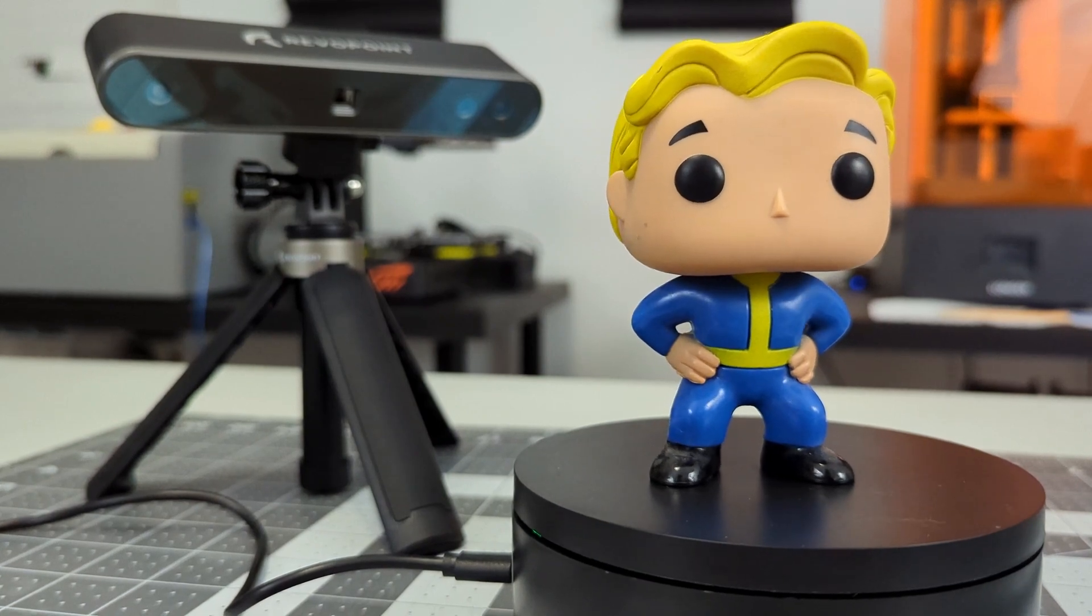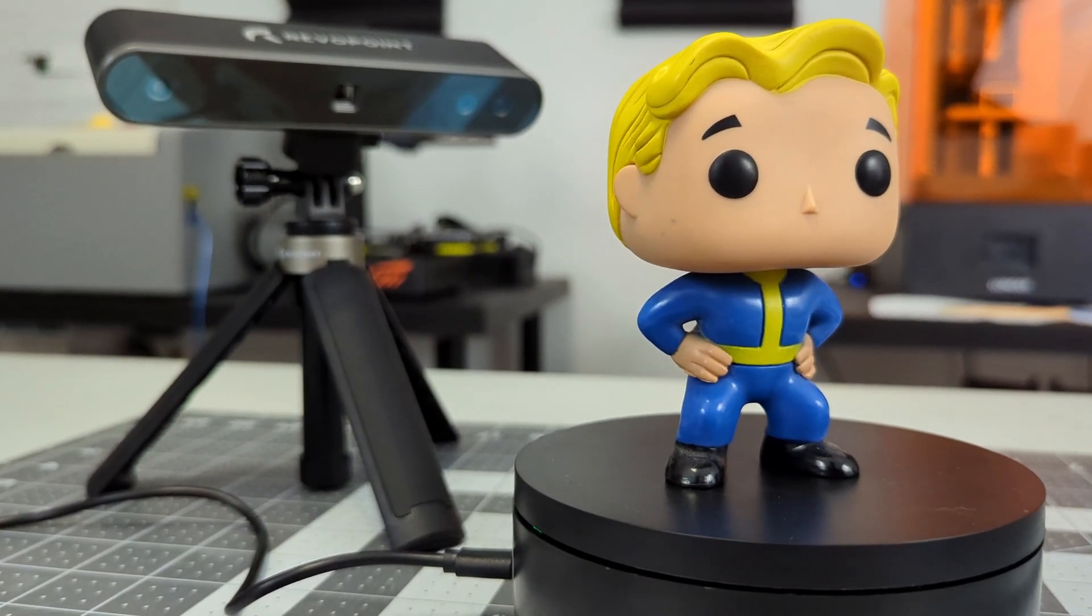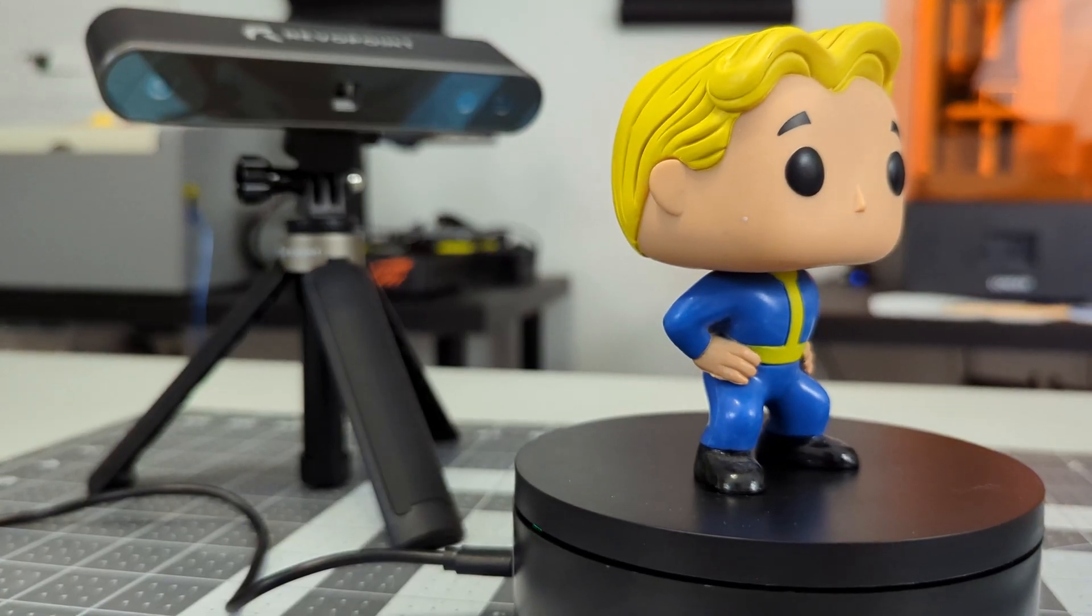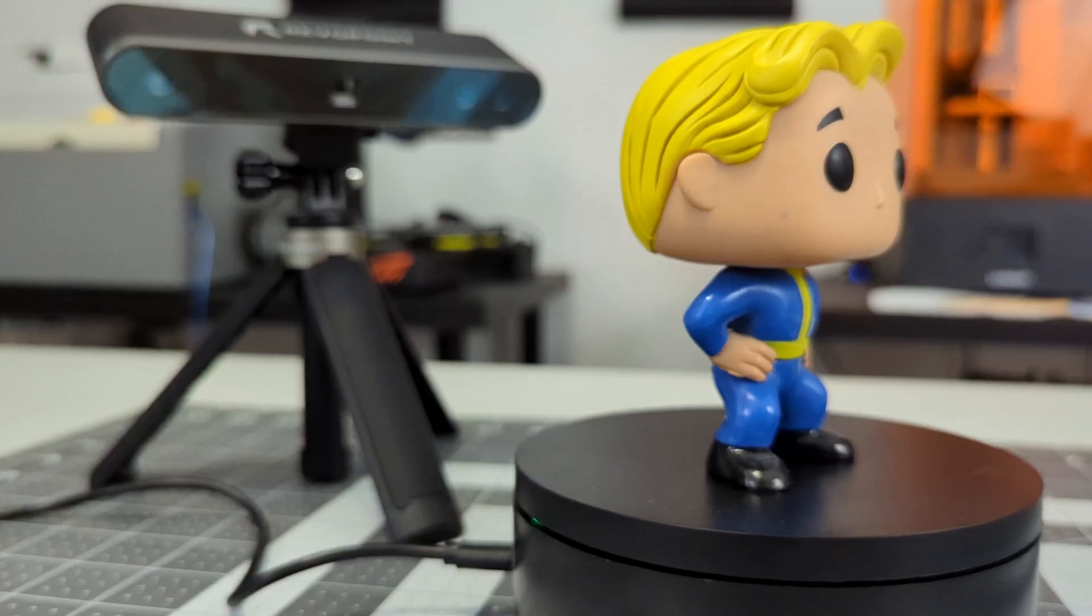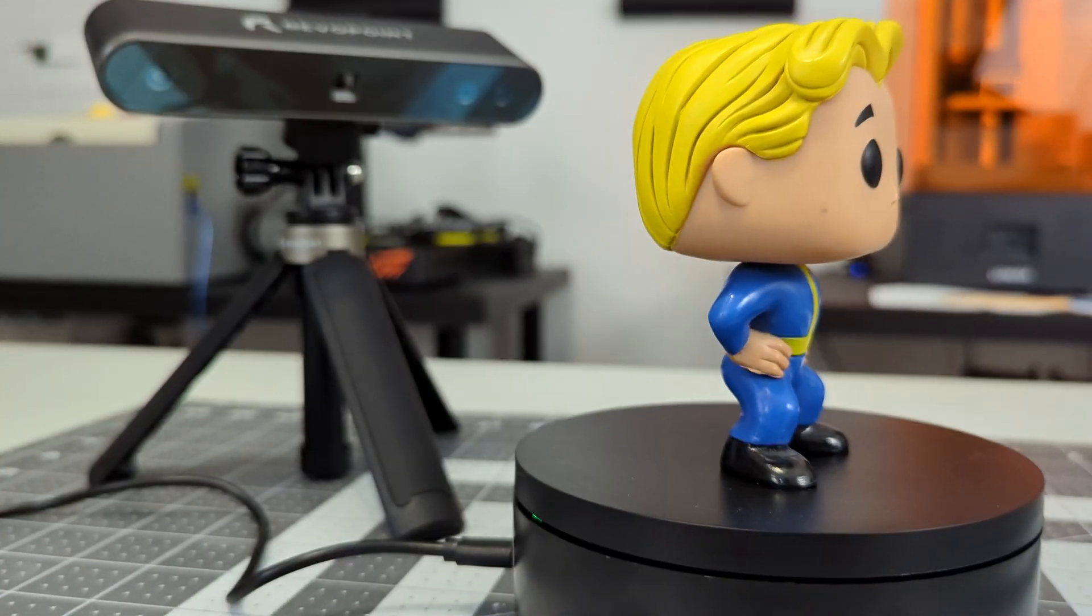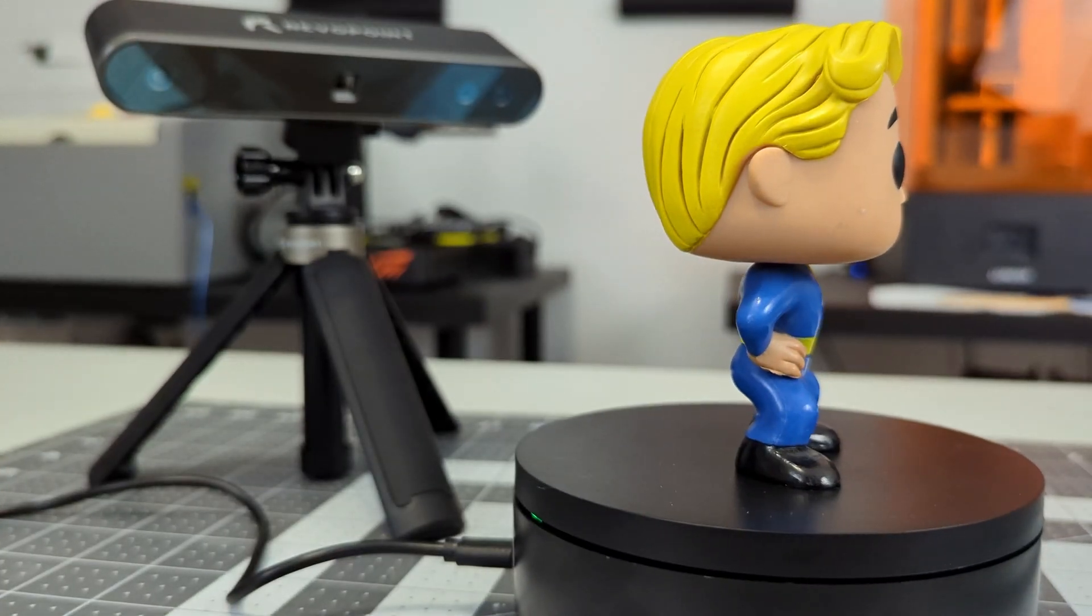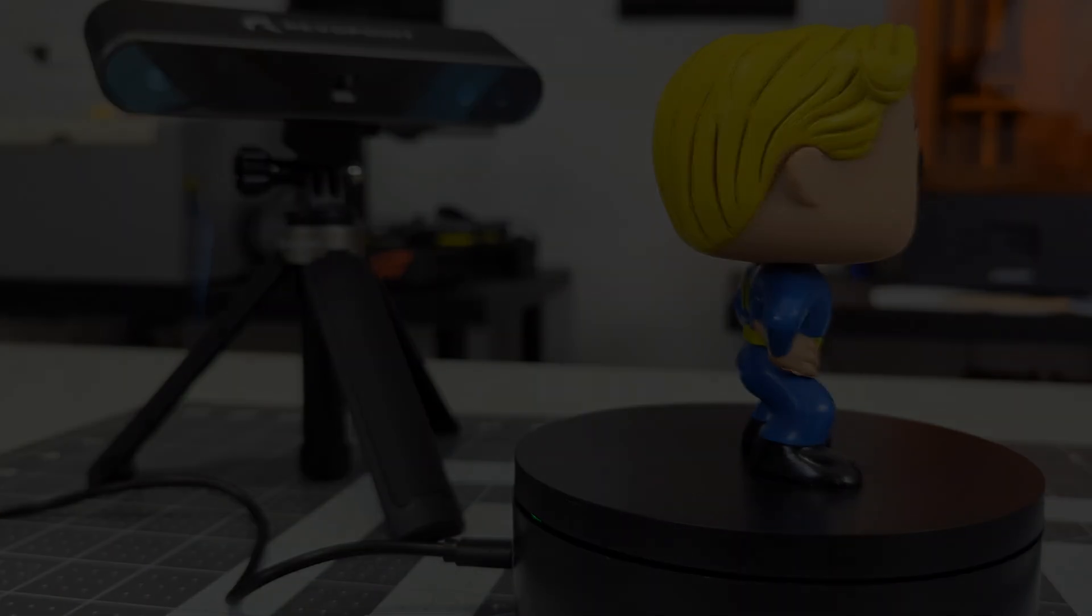And the different modes gives you flexibility when scanning anything from objects to people to even pets. This is a great tool for scanning, whether you are reverse engineering parts, creating video game assets, or just scanning objects around the house.